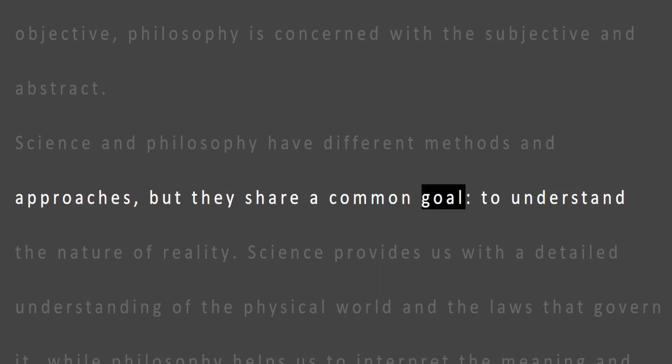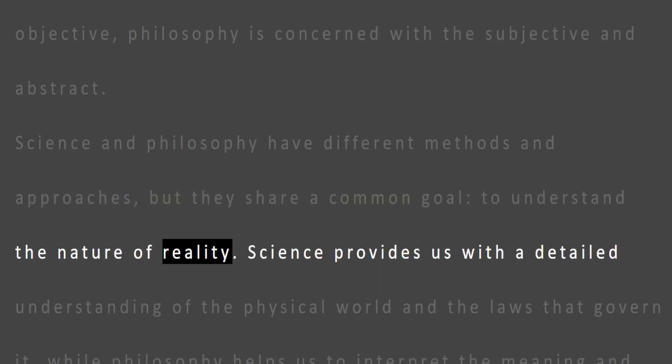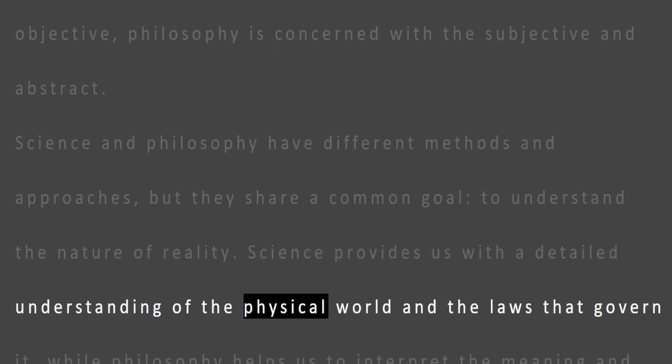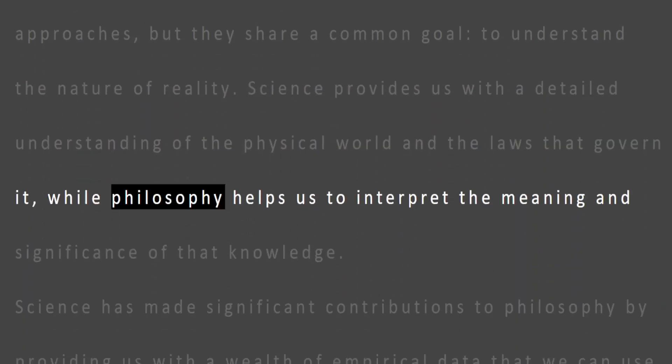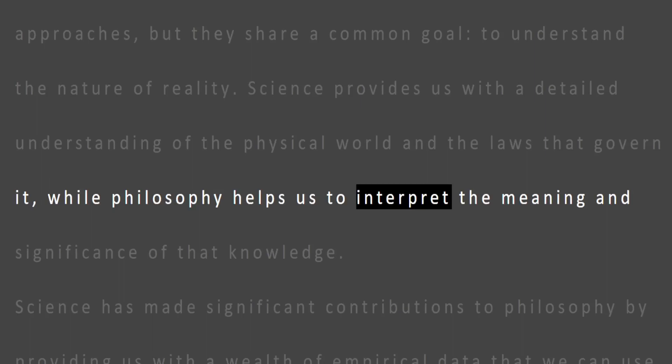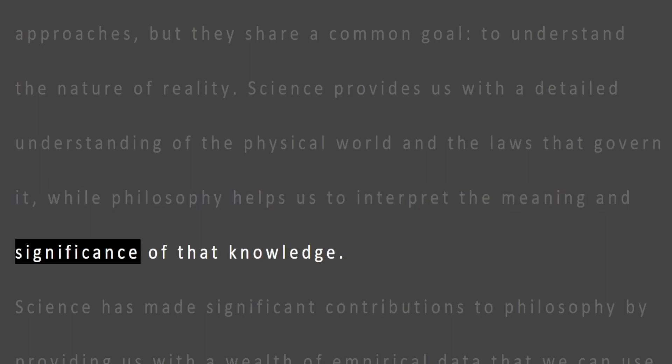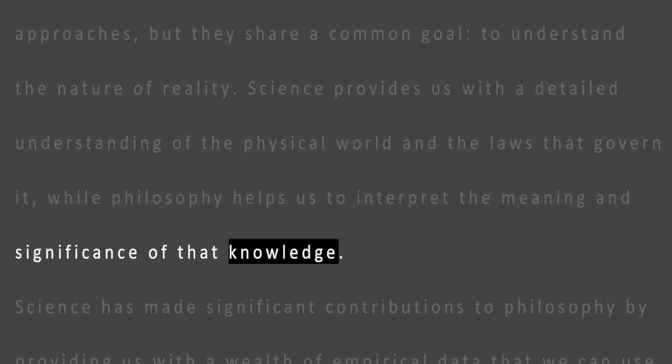Science provides us with a detailed understanding of the physical world and the laws that govern it, while philosophy helps us to interpret the meaning and significance of that knowledge.